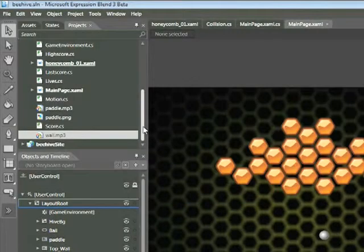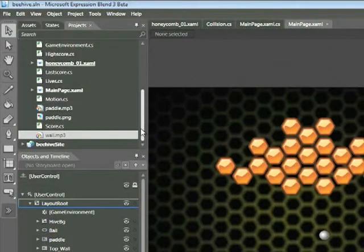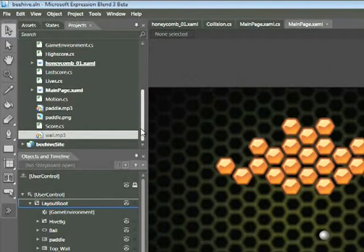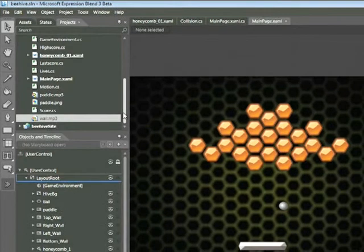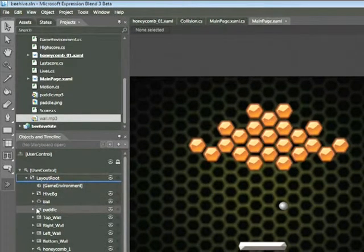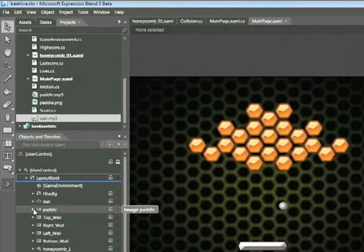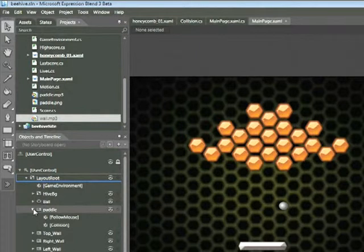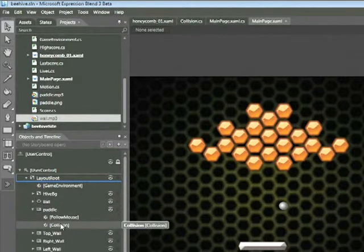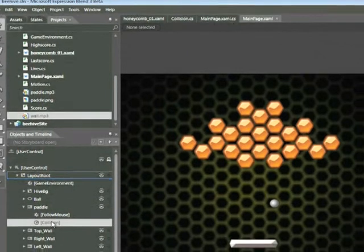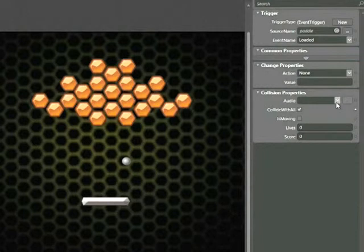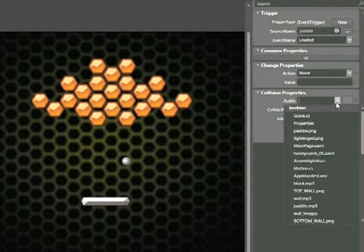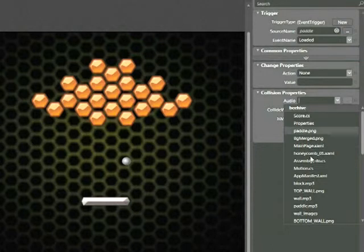The audio files that we just brought in are MP3 files, and I'm now going to locate the collision behavior associated with the elements that we want to attach sound to. The first one that we'll use is Paddle. I'm going to expand Paddle by clicking on the arrow to the left of it, and then I'll click on the collision behavior located here. On the far right-hand side of the screen in the Properties tab, we can see that there's a collision properties section and there's a menu labeled Audio. I'll click on that and then I'm going to locate Paddle.mp3.